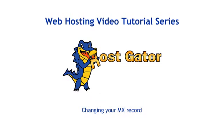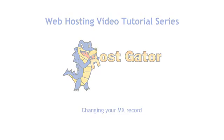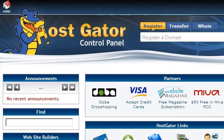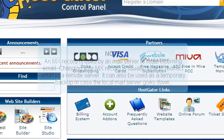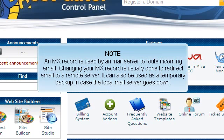Changing your MX record. This tutorial will show you how to change your MX record. An MX record is used by a mail server to route incoming email. Changing your MX record is usually done to redirect email to a remote server. It can also be used as a temporary backup in case the local mail server goes down.